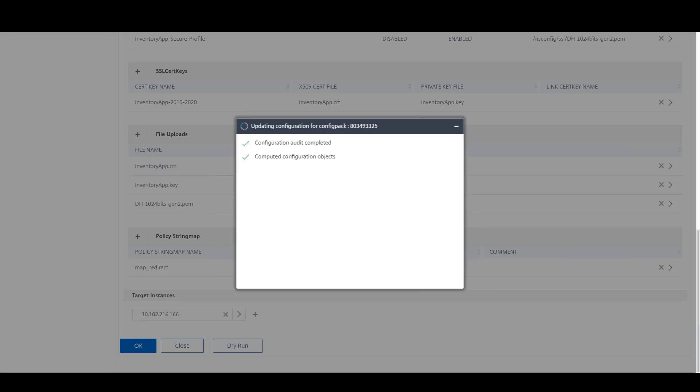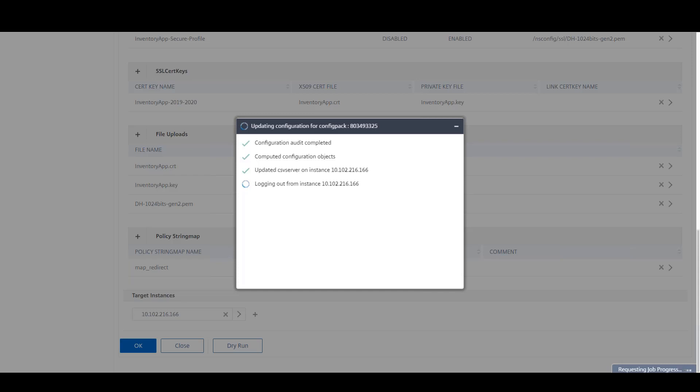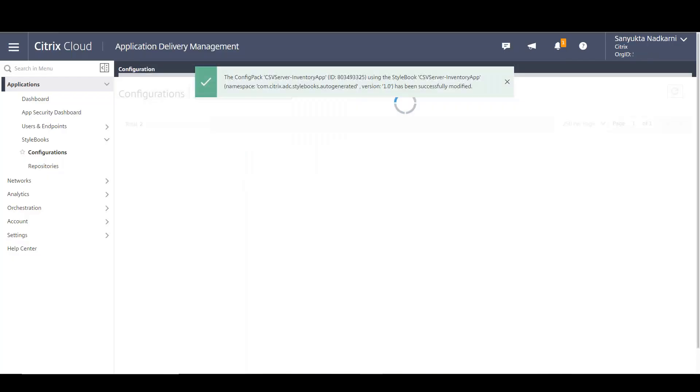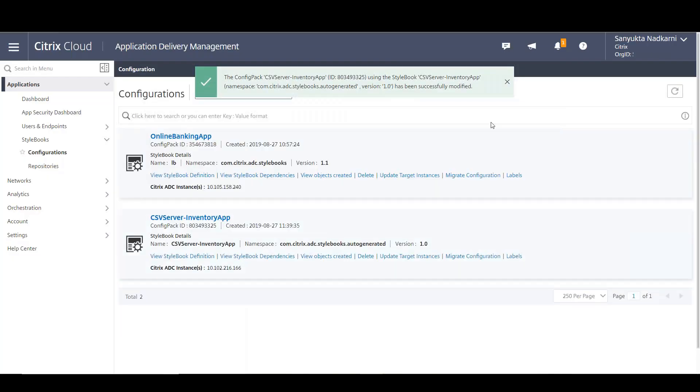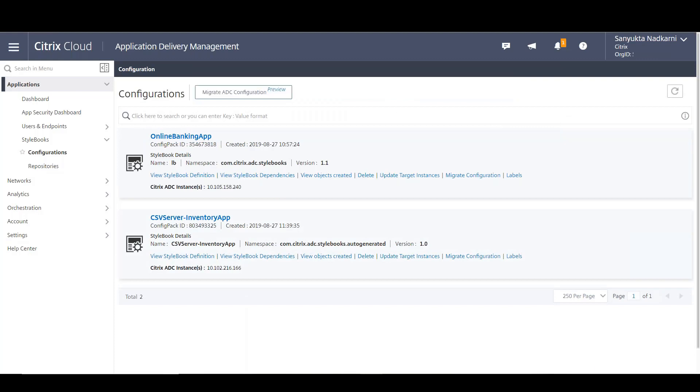Internally it will take care of changing the app IP which you have given currently and updated. So with that we have migrated the application successfully from on-prem to cloud.